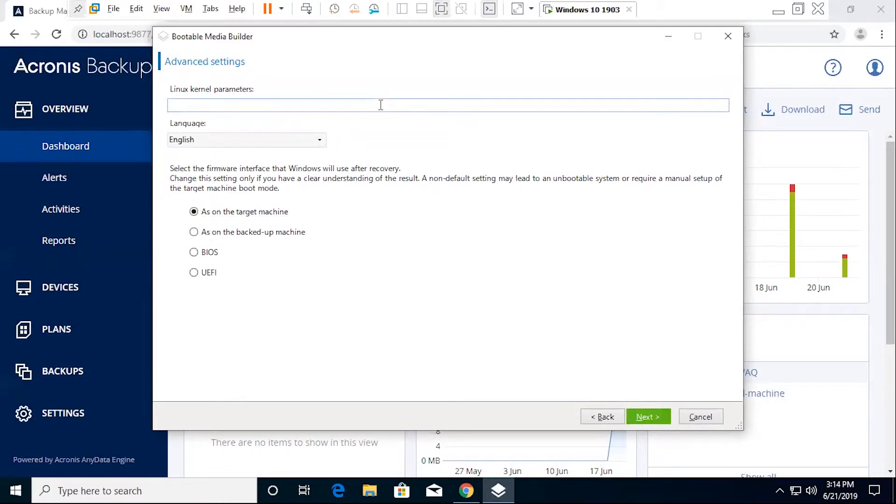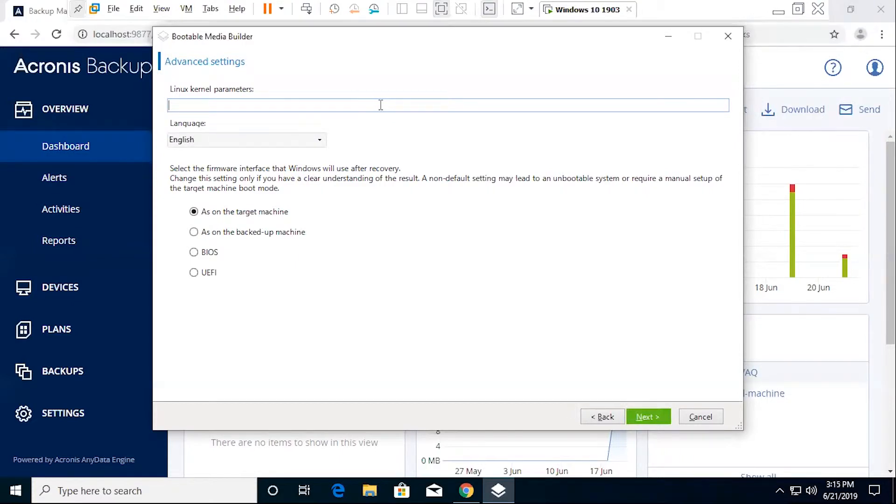This section is going to contain the various advanced settings that you can configure. For the most part, these are going to be optional. You won't specifically need to incorporate any of these unless you particularly want to. This is going to include things like specific Linux kernel parameters. There is documentation that goes into more detail on this. But in this particular instance, we will not be utilizing it. These are effectively just parameters that you can set for the bootable media to specifically operate with.